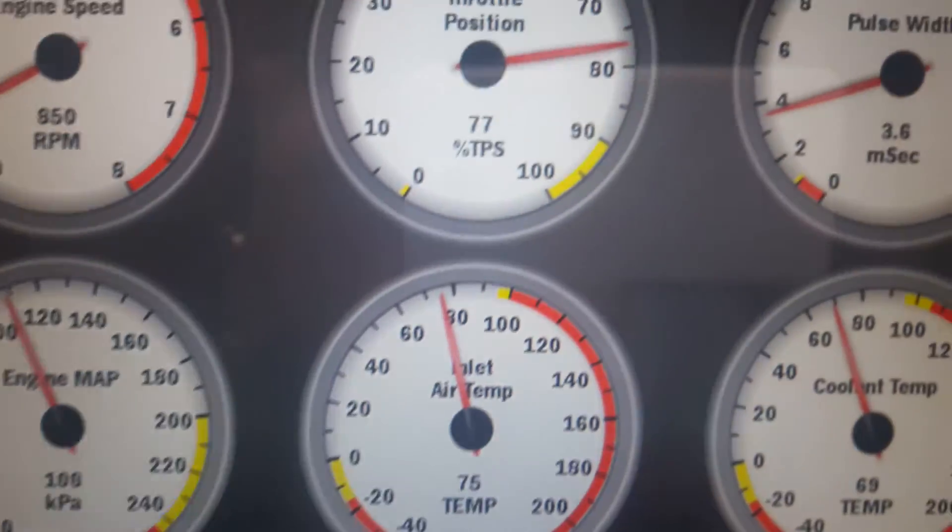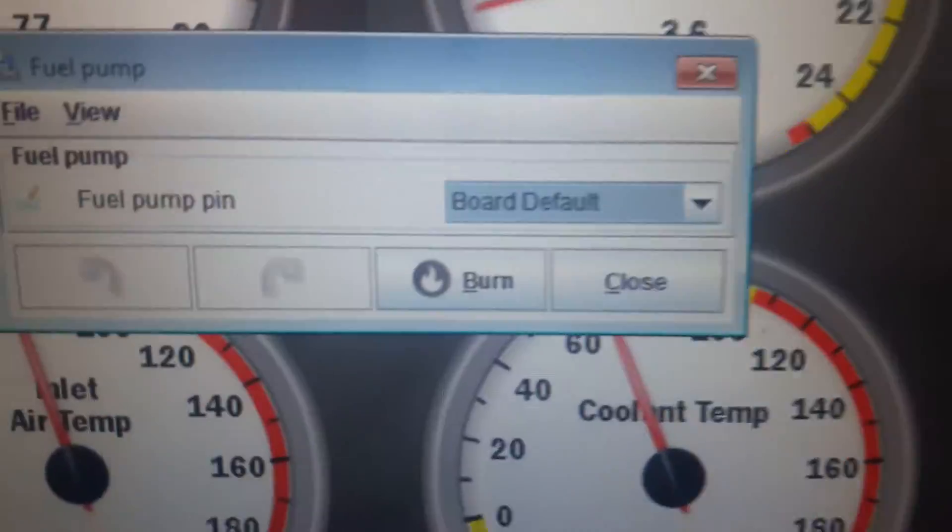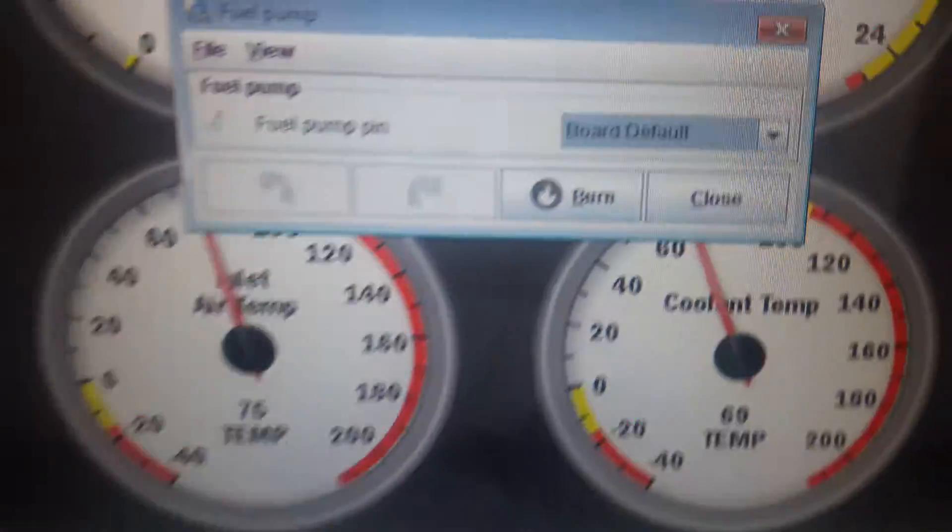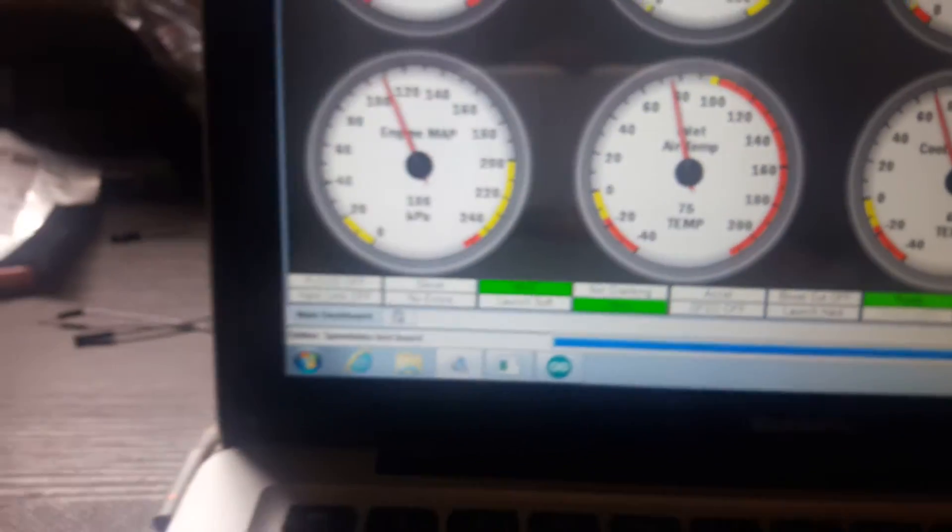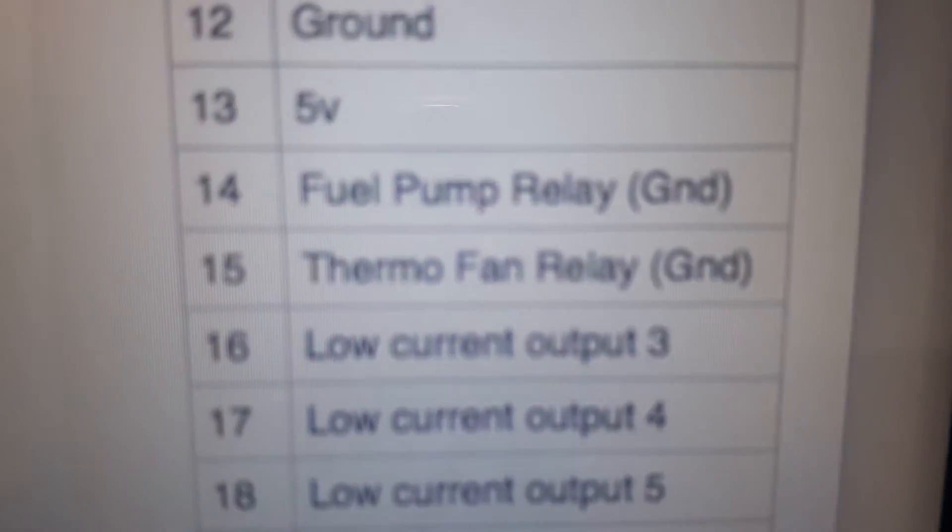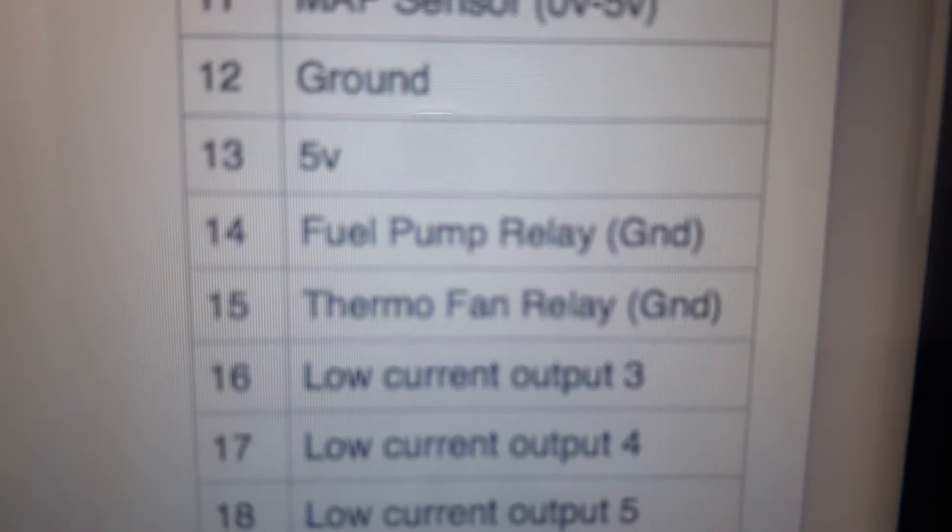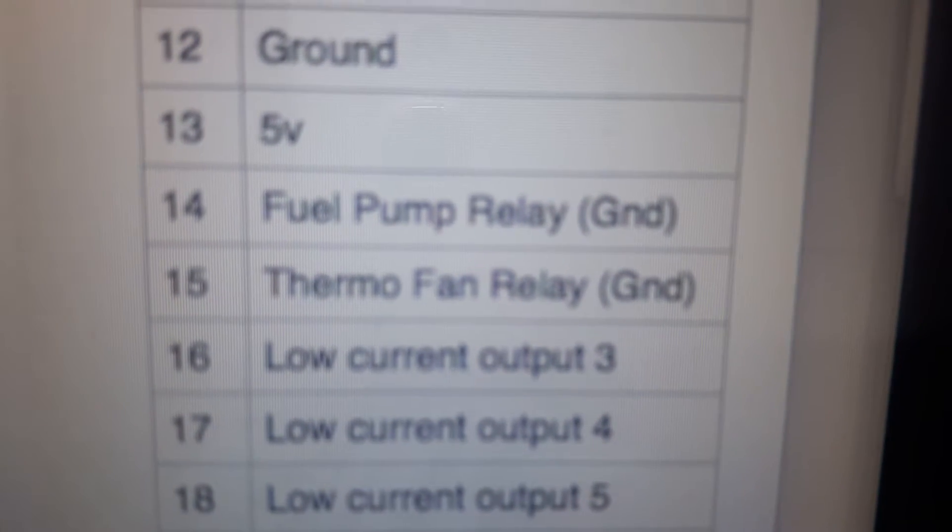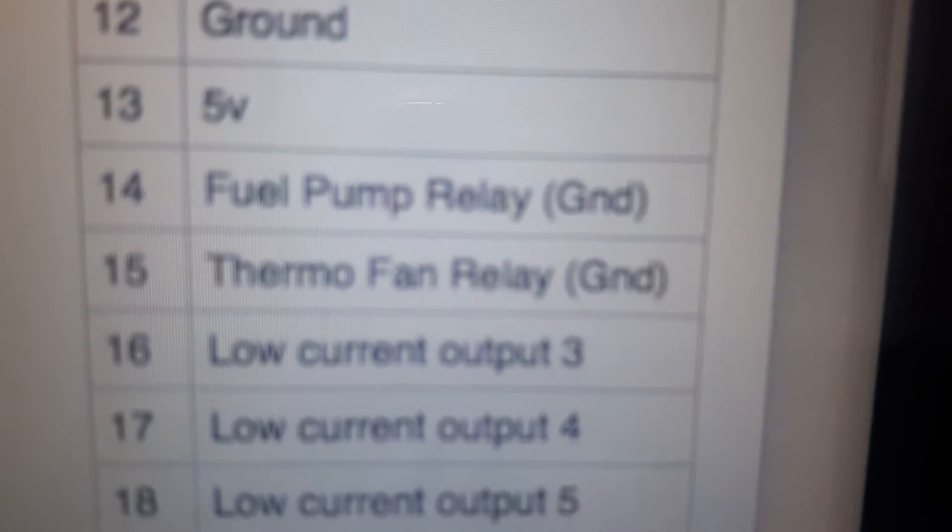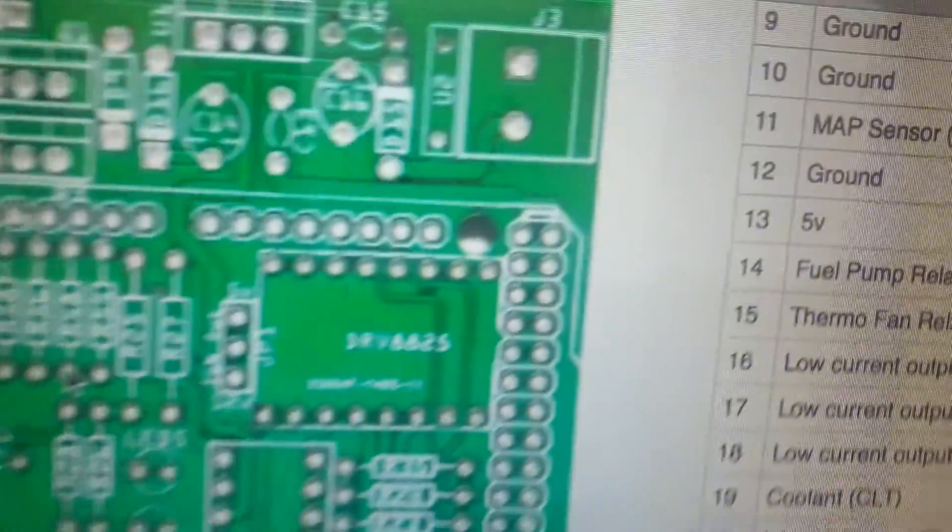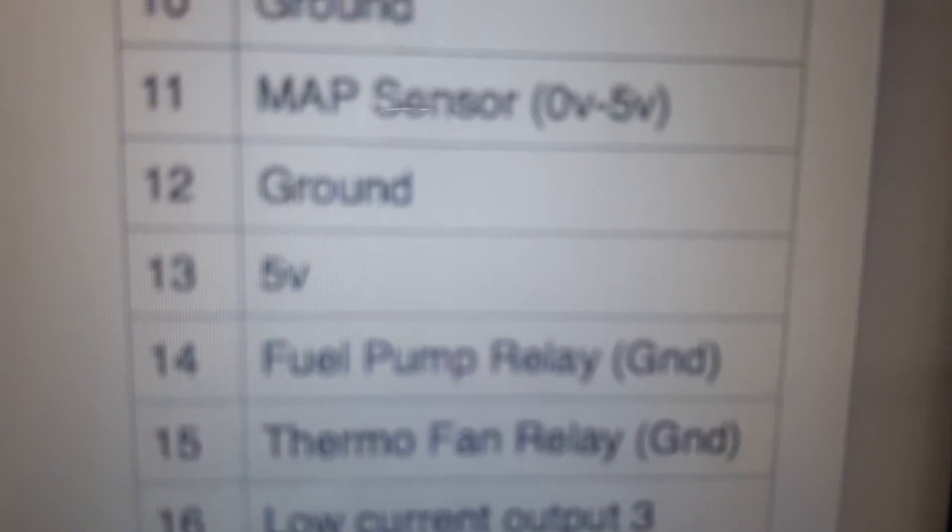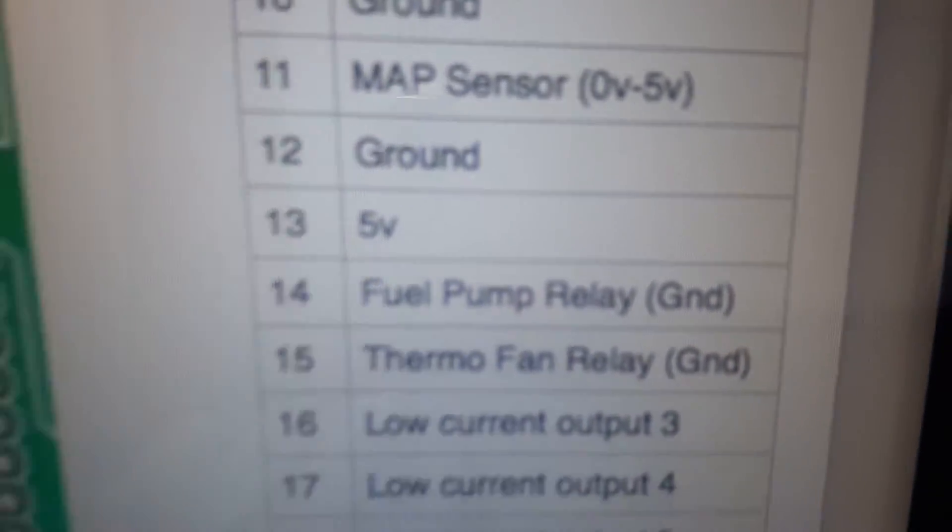I've got fuel pump also set to board default. According to the diagram, fuel pump is supposed to be pin 14, which is the ground pin of 14 which will go to your relay, and the thermal fan is pin 15. There are two more mistakes. Let me show you how I tested this.